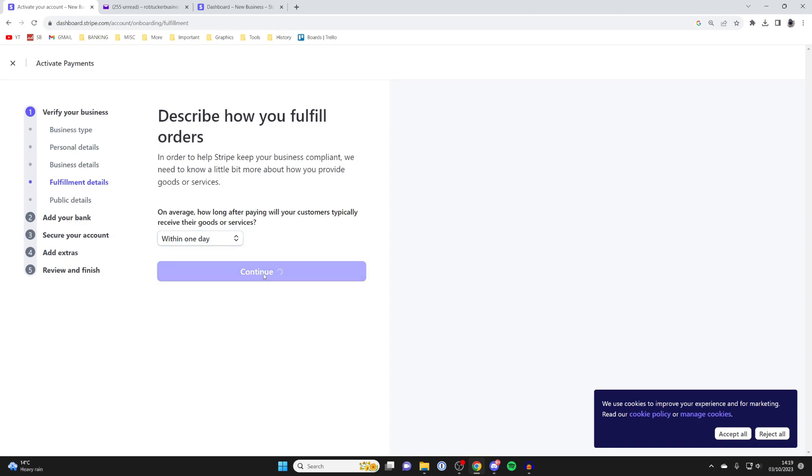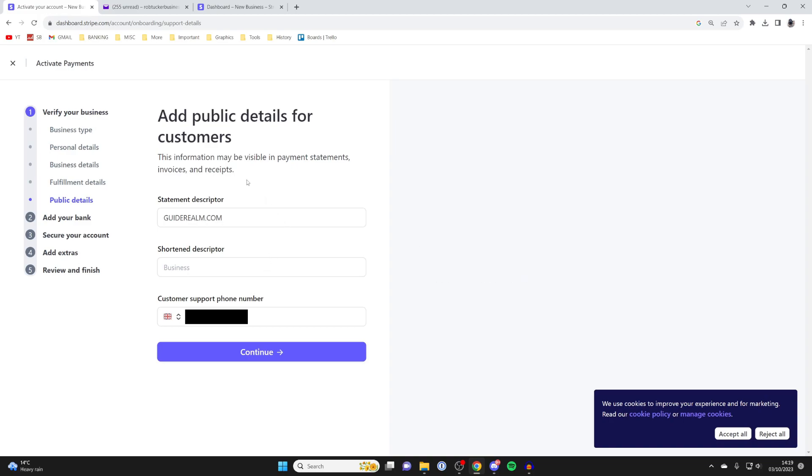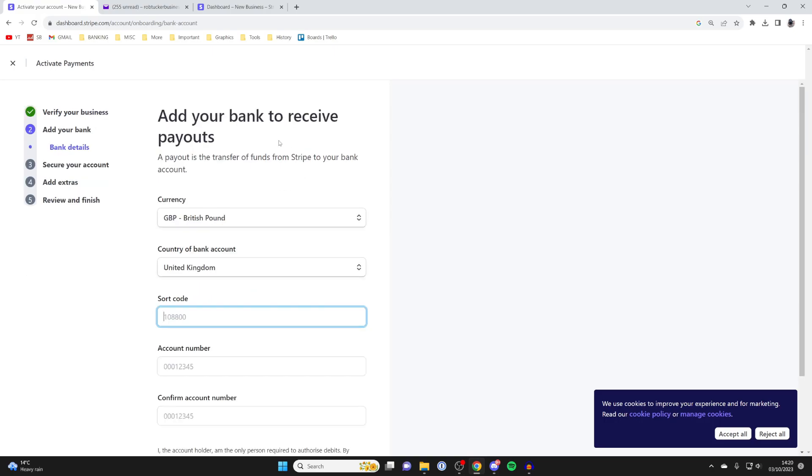For the next part, public details, this is what's going to appear on payment statements and invoices. I'll just have GuideRealm.com. Enter what you think's best, and you'll also need to enter a customer support phone number as well.